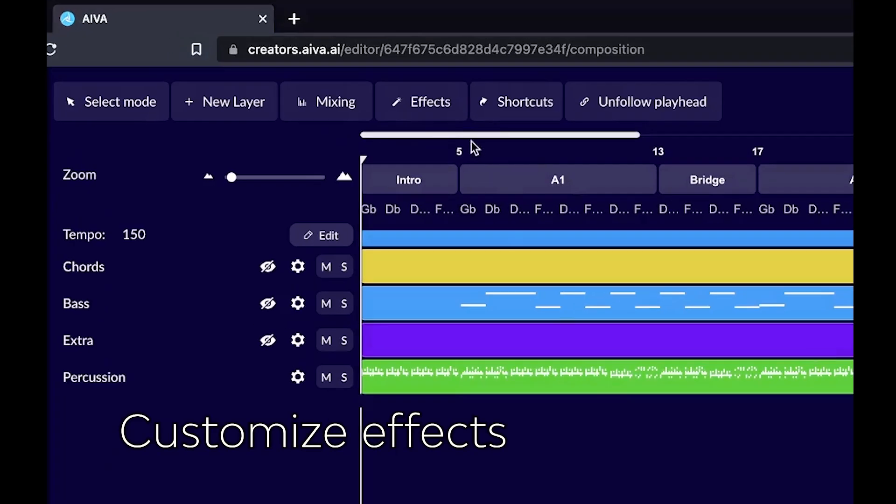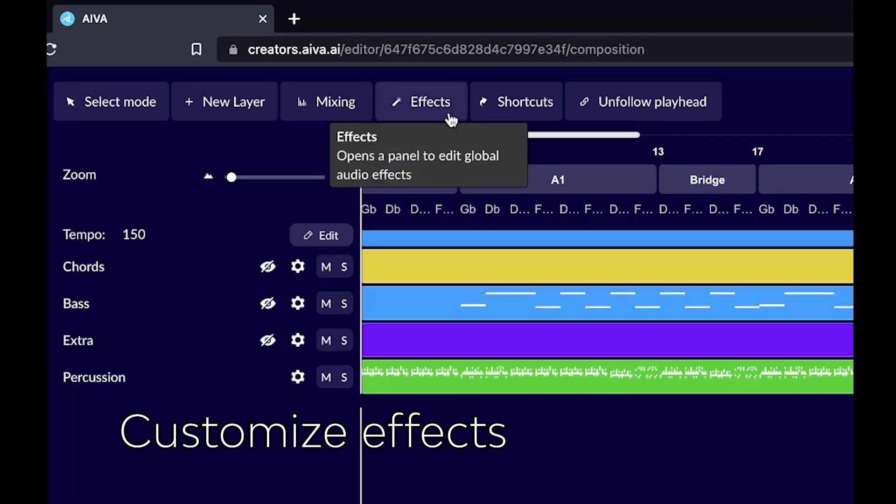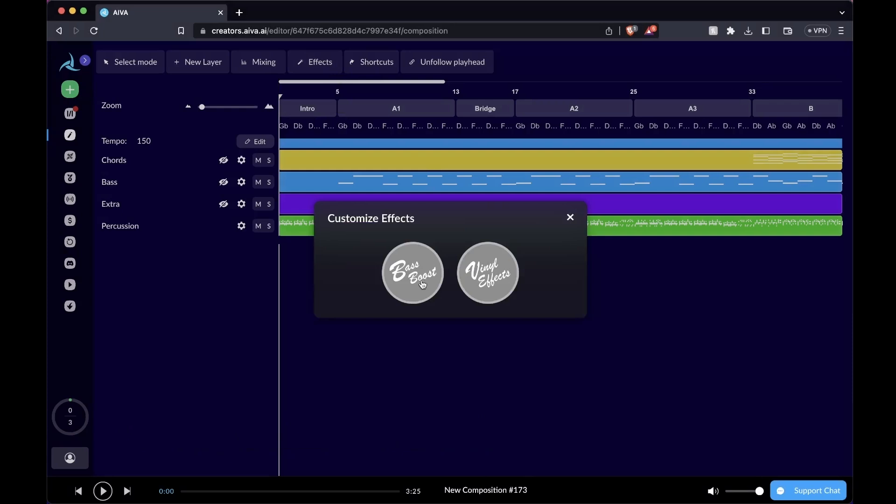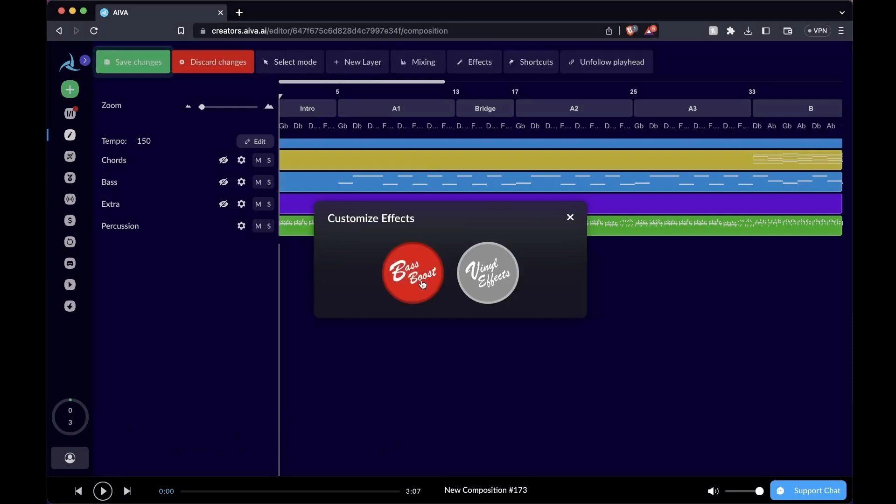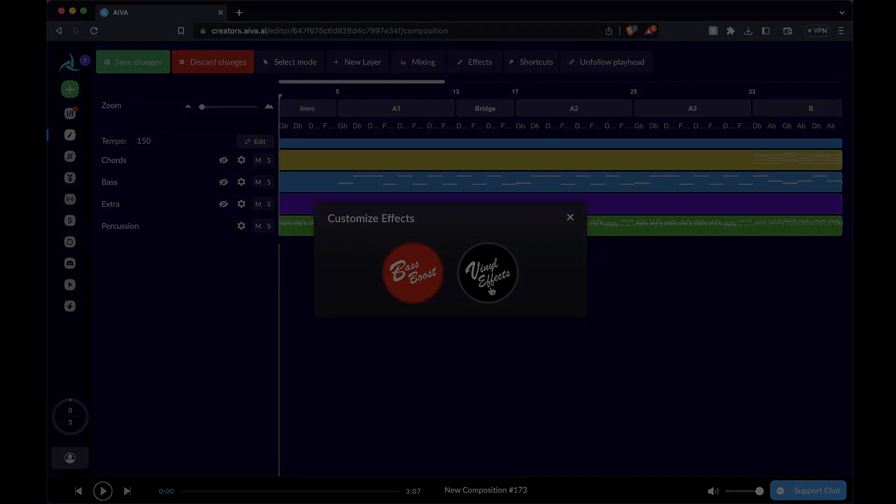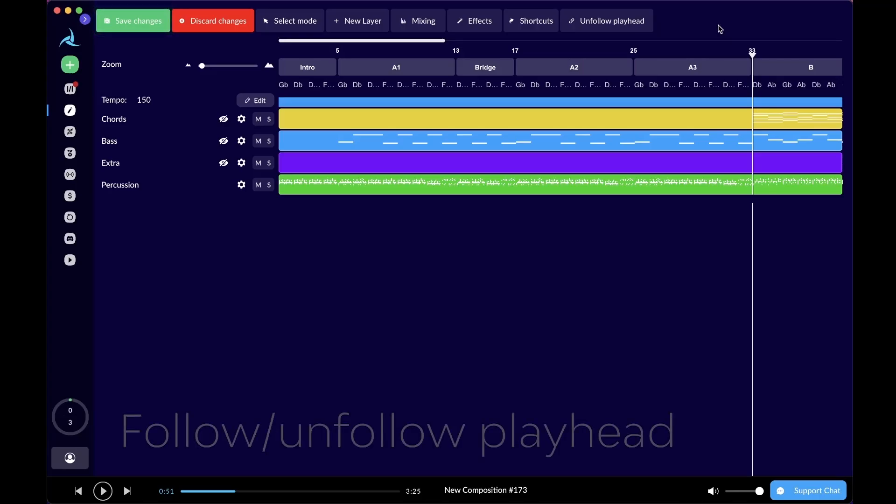Just on the right of the mixing button where we just set up our auto mixing is the option for customized effects. This includes bass boost, which as its name suggests, boosts up the bass and makes it fatter, which will come in handy if you're working with hip-hop, trap, or other genres that put a strong emphasis on the low end. Another customized effect is the vinyl effect, which adds the kind of crackling noise you hear from vinyl records to your mix. I'm sure all the lo-fi beat enjoyers watching this will love it.